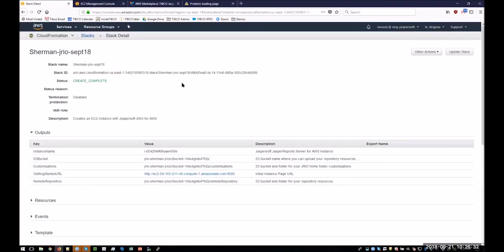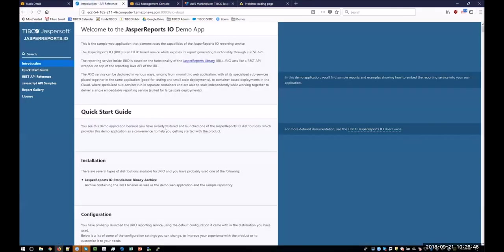The resources it created was the instance and the various roles and security groups. In the outputs of the stack, there is a link. It works. And then we go directly to the demo app.